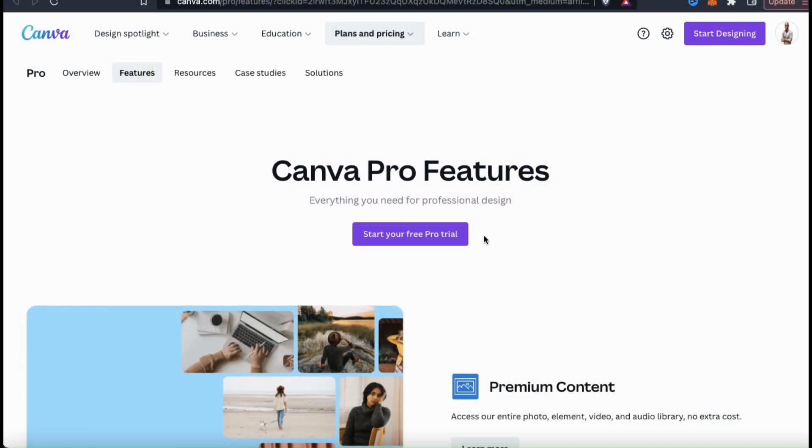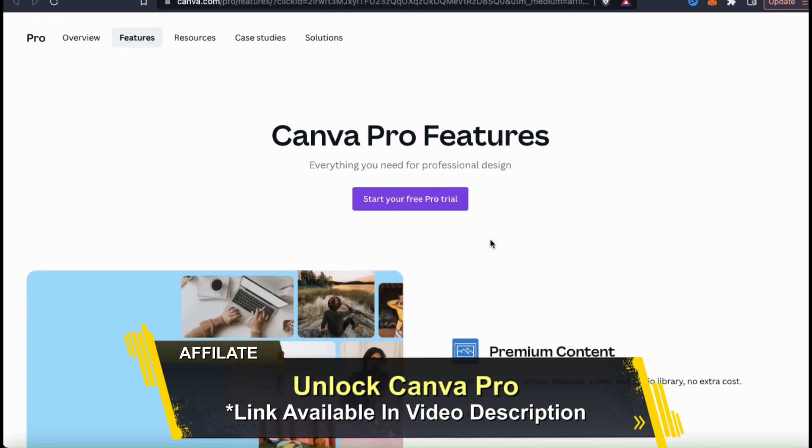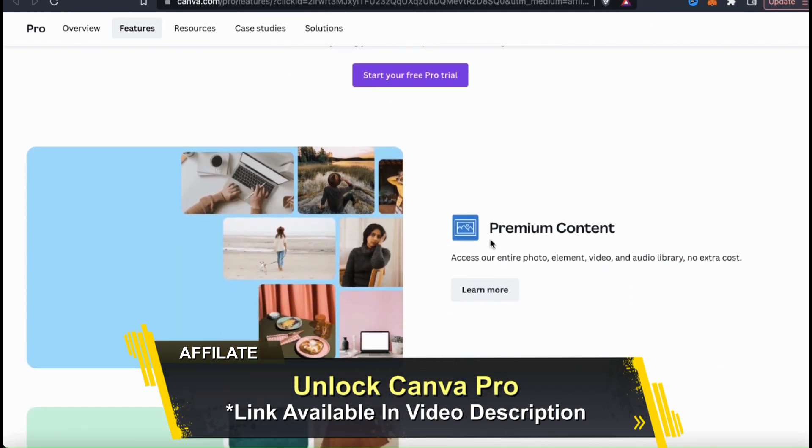But before we get started, if you want to access all of Canva's tools and features, make sure you click the link in the video description to unlock your free trial of Canva Pro.